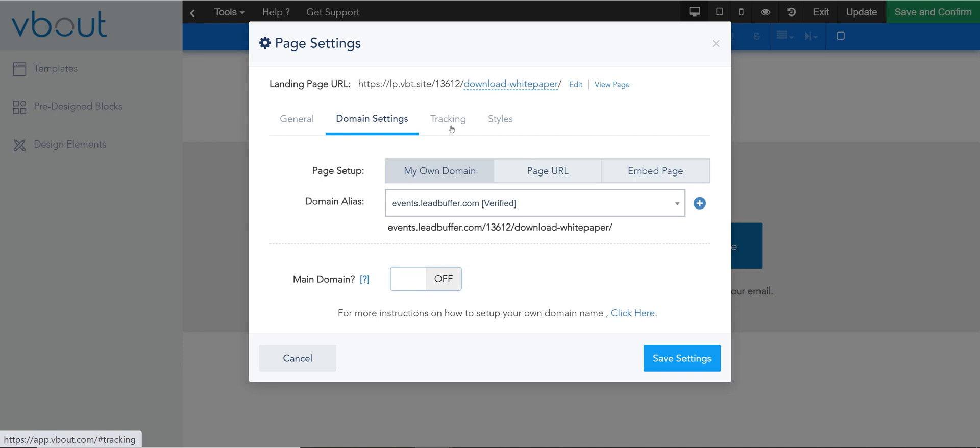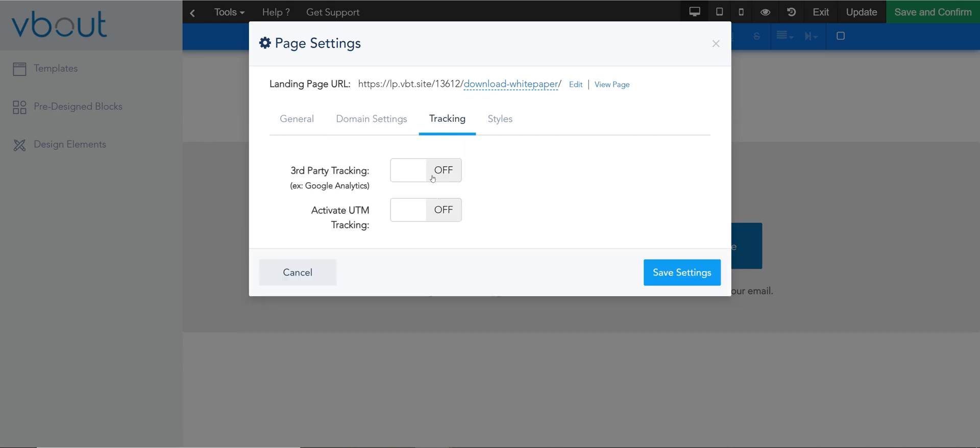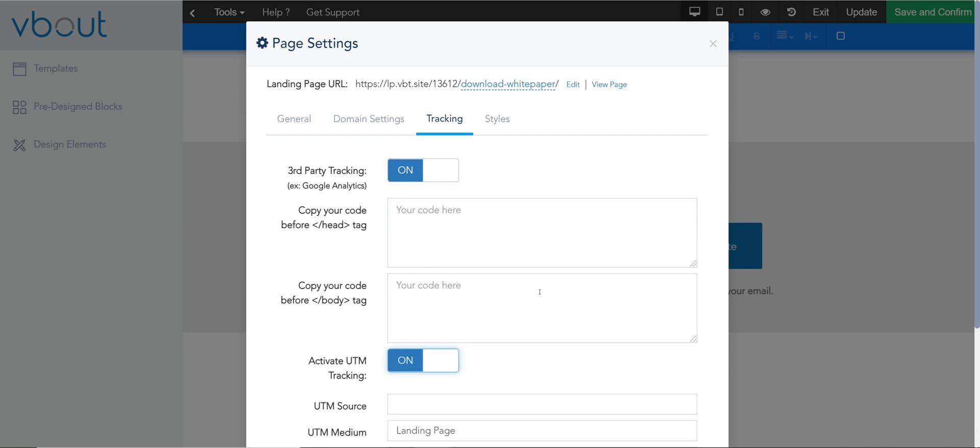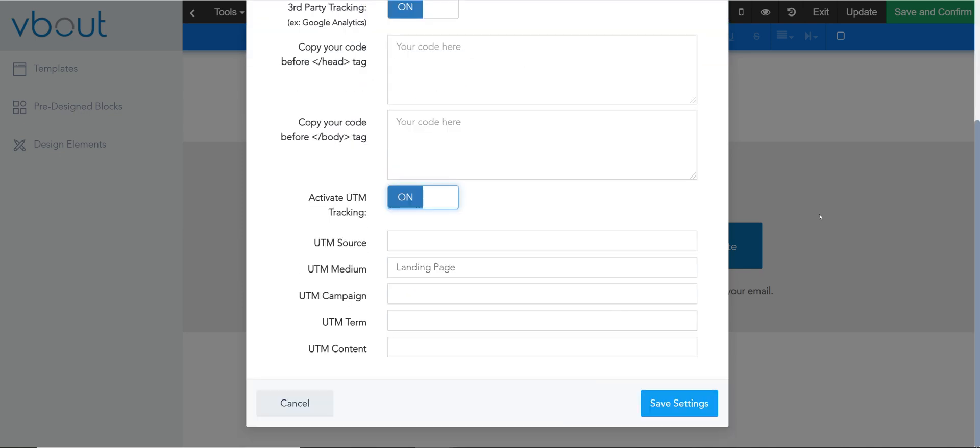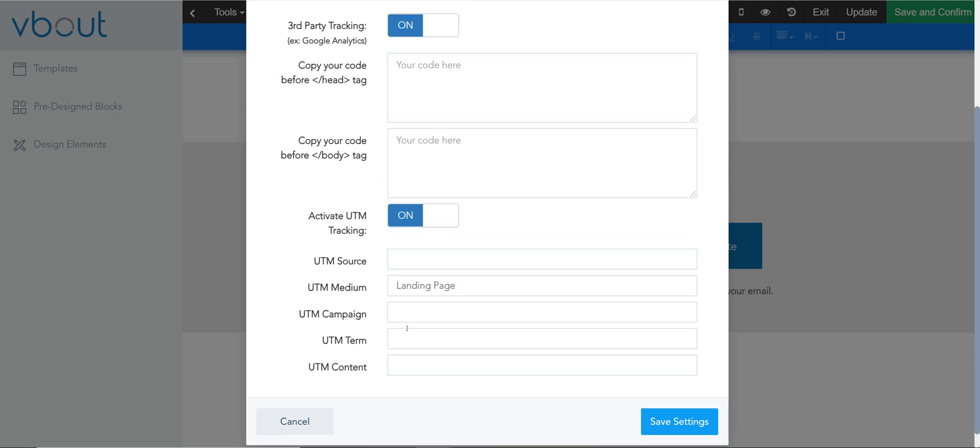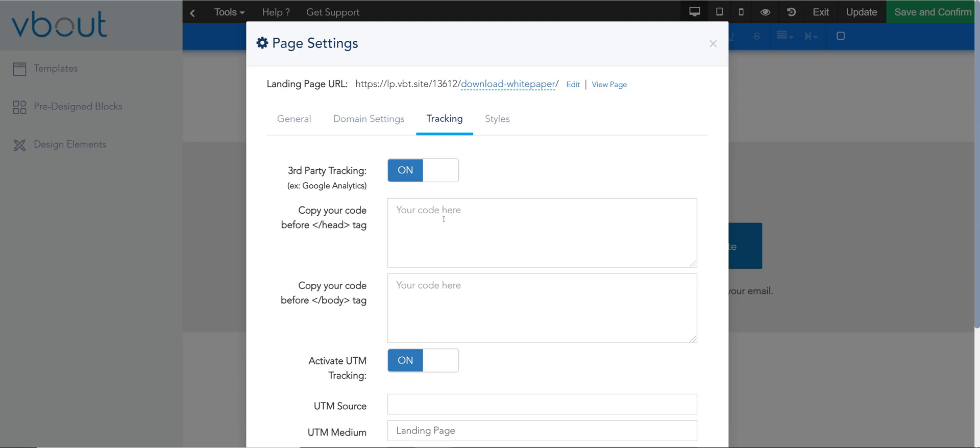Then you have tracking where you can activate any third-party tracking from Google Analytics to retargeting pixels and so on. And if you like to tag every single link inside the page with UTM you can append them here and this will automatically force any click globally on the page to have UTM appended.